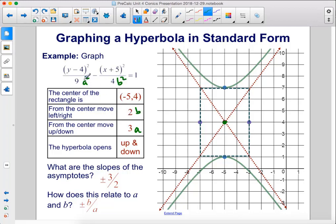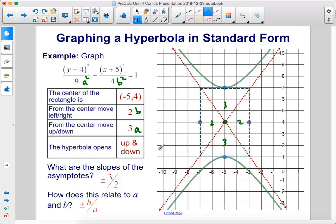This is a vertical hyperbola since the y term is positive and the x term is negative. We move up three units, left two units, right two units, and down three units from the center to form our box. We draw the asymptotes from the corners of the rectangle. The hyperbola opens up and down. The slopes of the asymptotes are plus or minus a over b, which is 3 over 2.